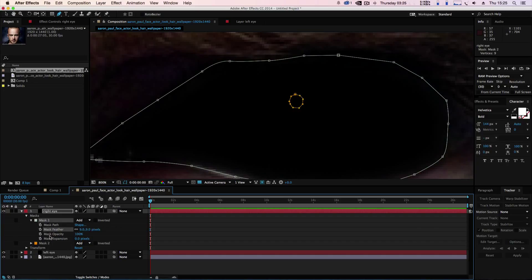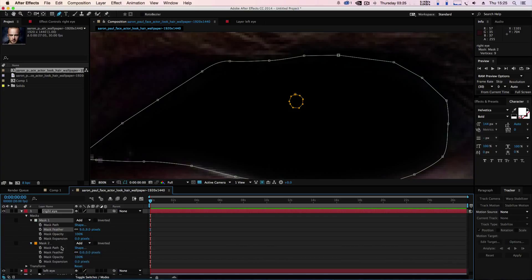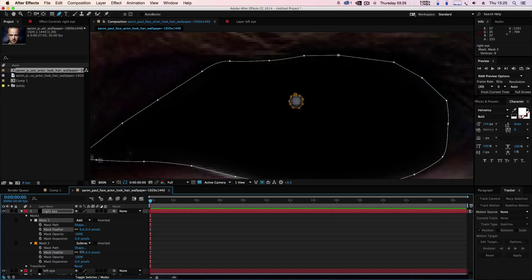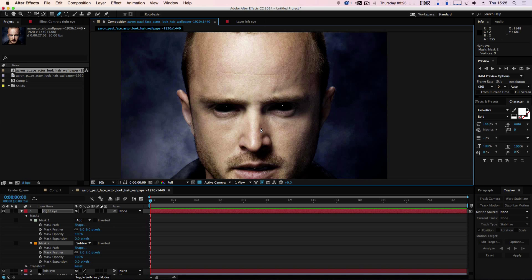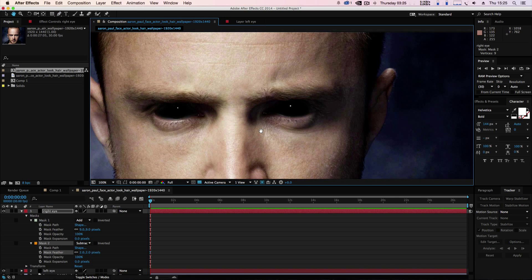We're going to go to mask two, select that to subtract, and just gently feather it out just a little bit. So now when we zoom out...